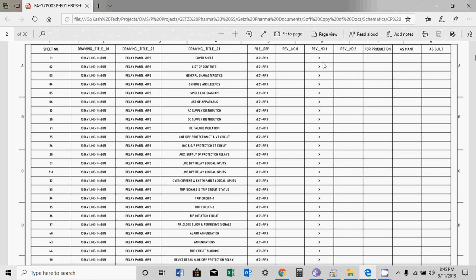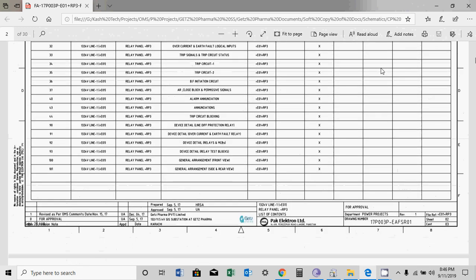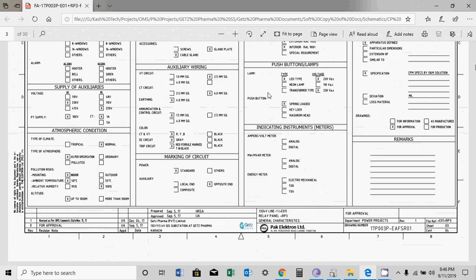Here you can see revision numbers. For example, sheet number one is revision number one. When a new revision is issued, only specific sheets will be transferred to the new revision, and you can immediately see which sheets are revised. Similarly, as-manufactured markings can be noted here. This is the fastest and easiest way to understand which sheets have changed.